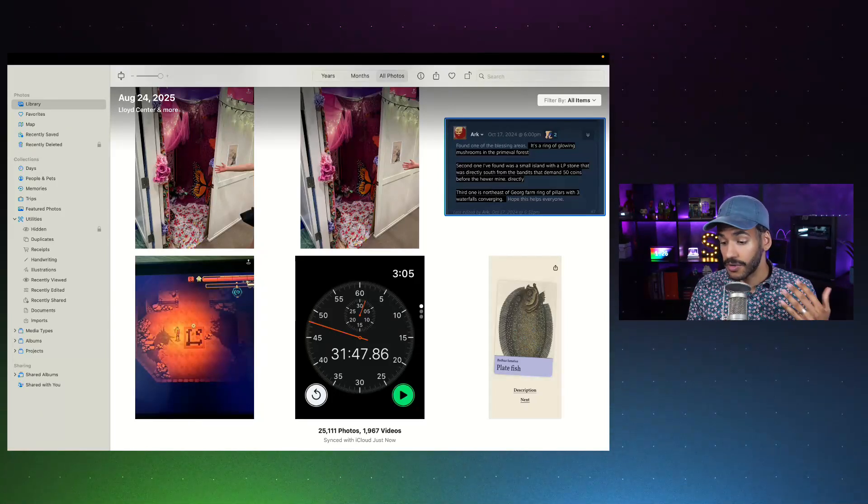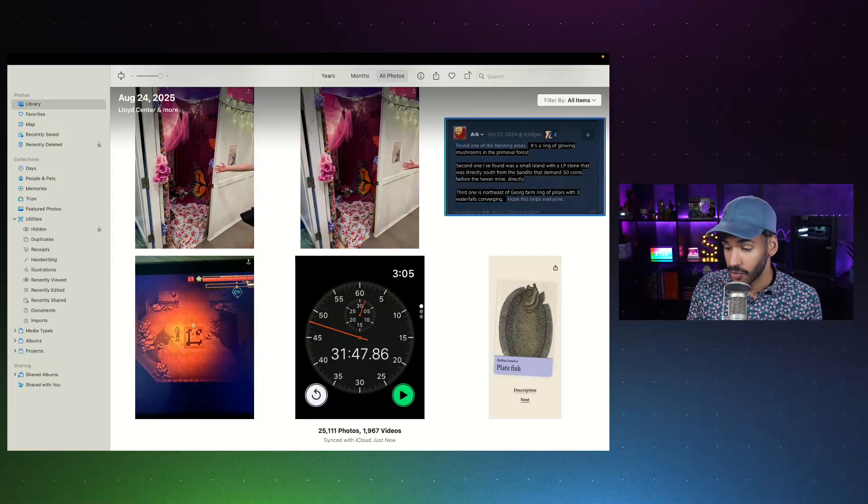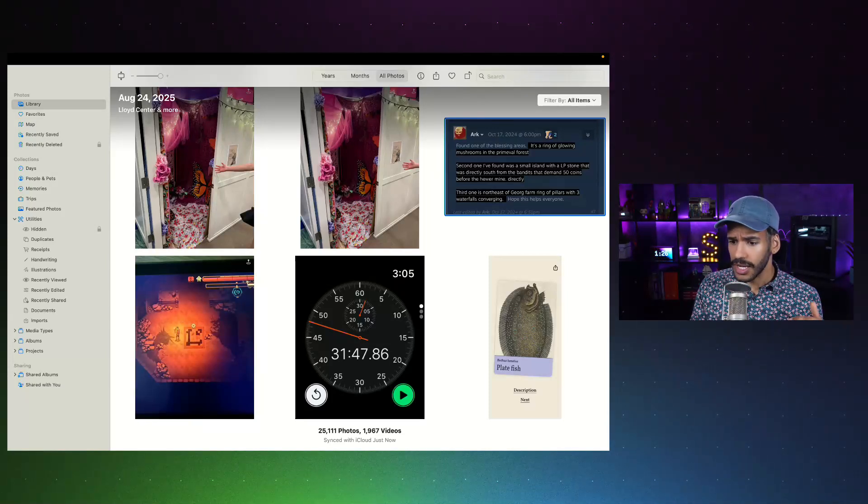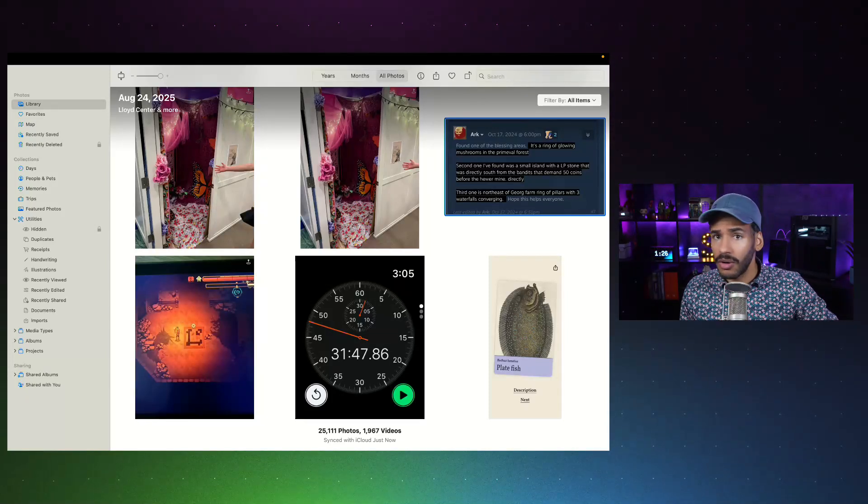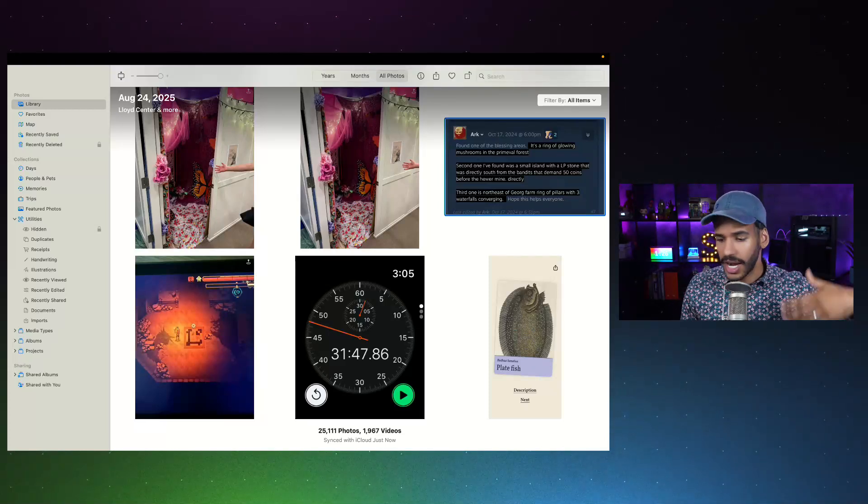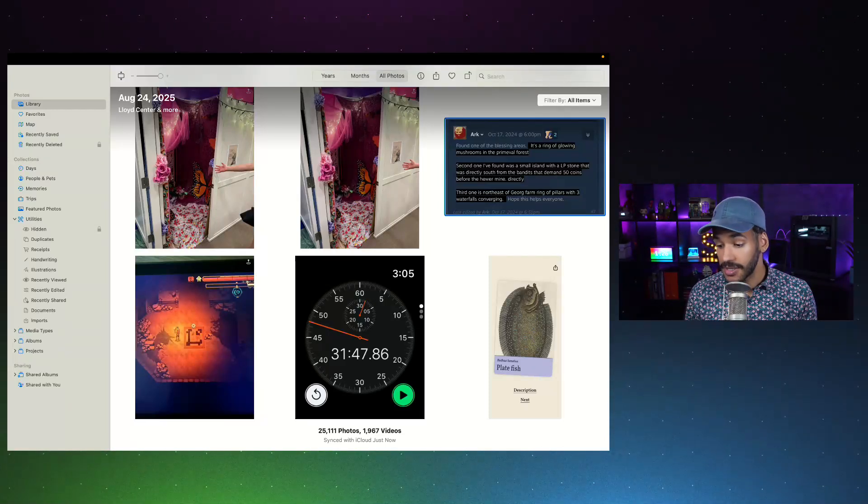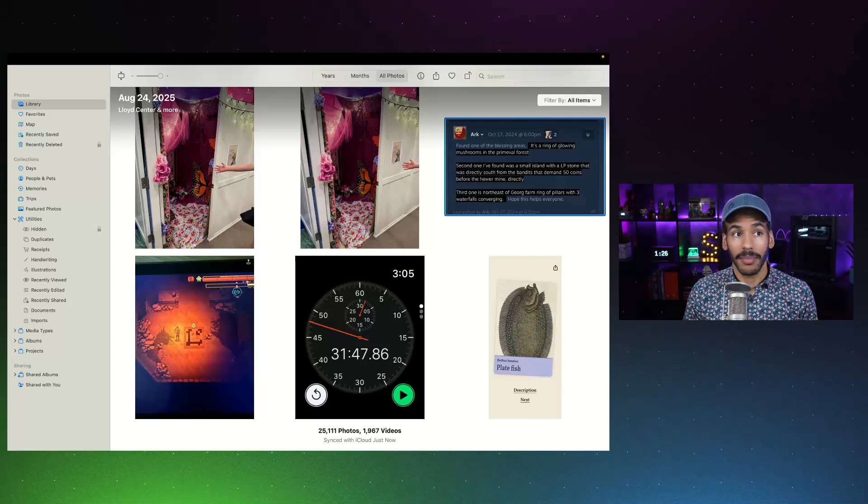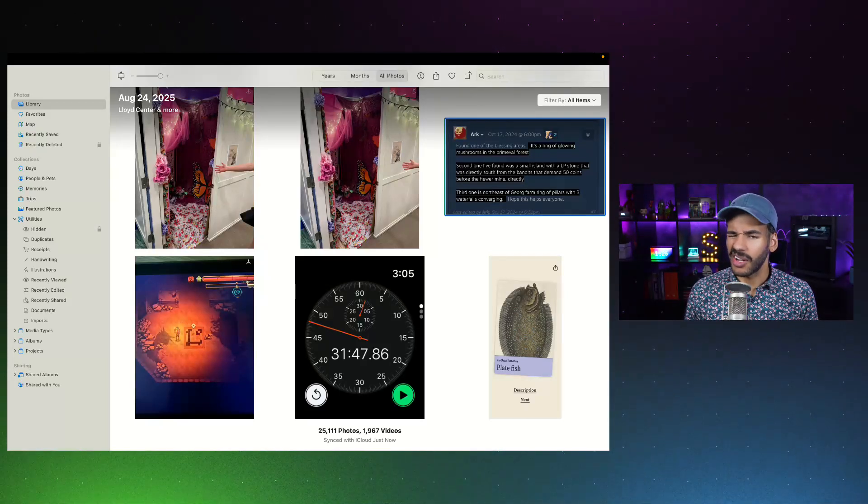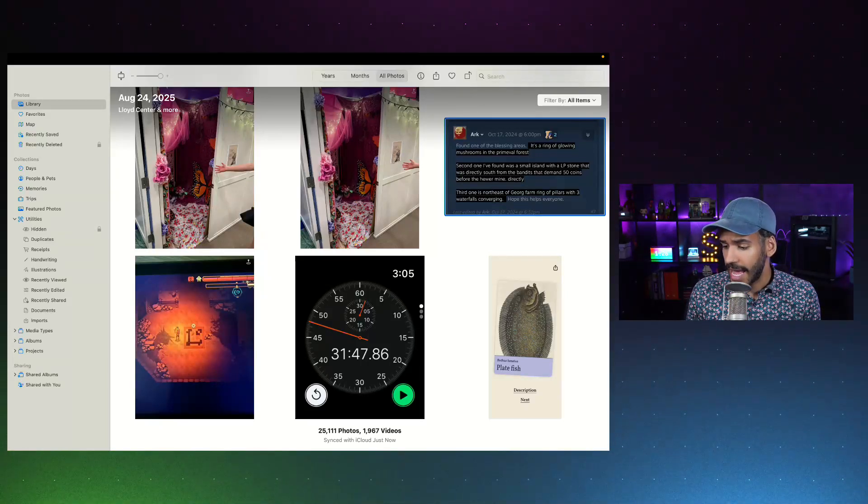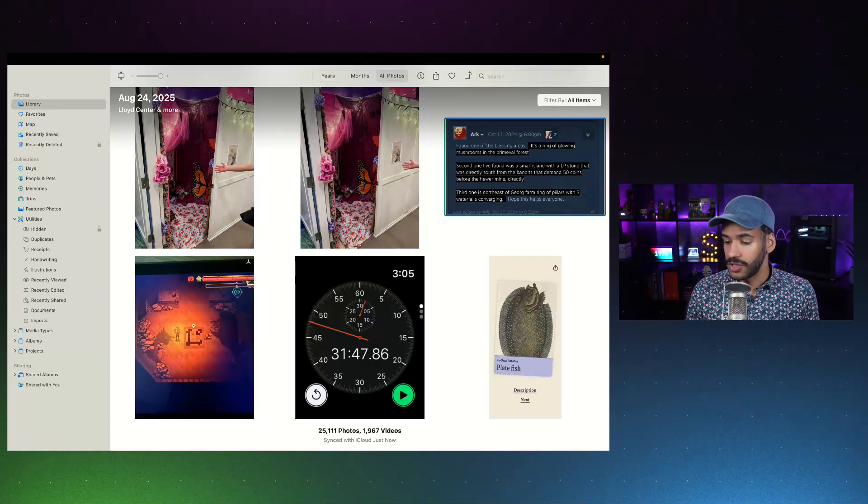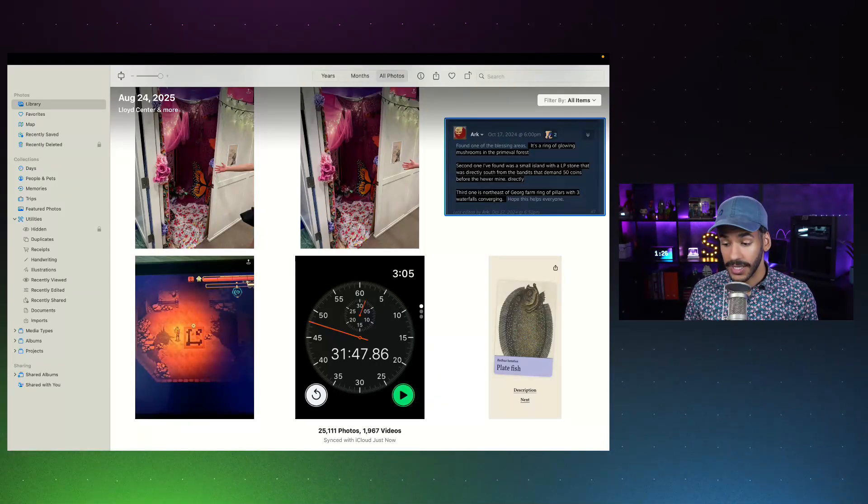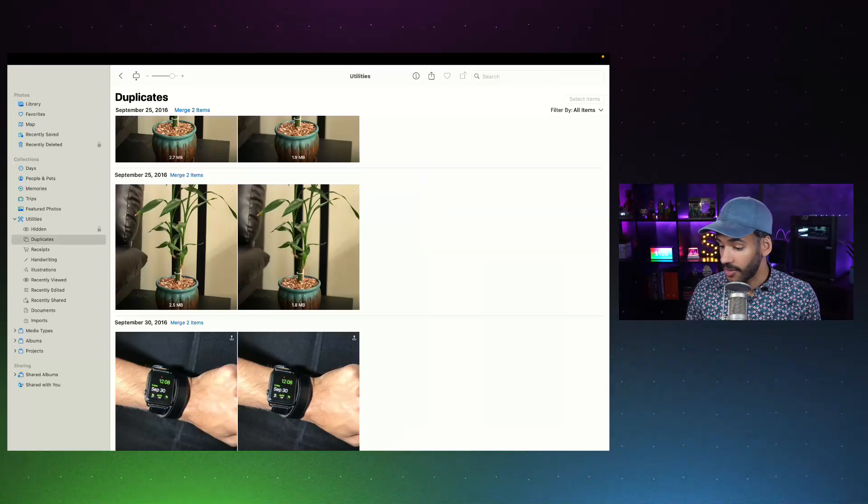Imports. Those are the photos that you have imported recently that have come from your phone, or an external hard drive, or some other thing. Documents, which is going to include both typed documents, but also any other kind of document that you import into the Photos app. And you have duplicates. With the duplicates option under Utilities, if we click on that, we will see a series of duplicate photos.